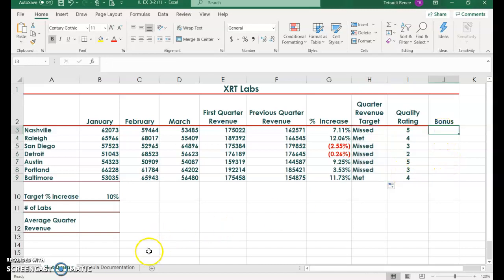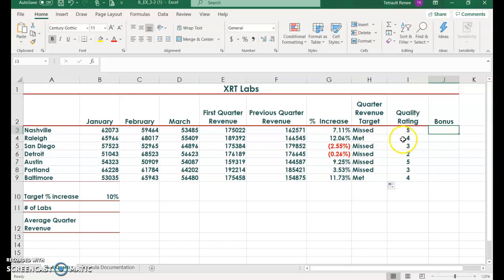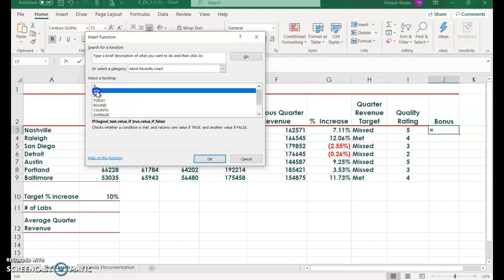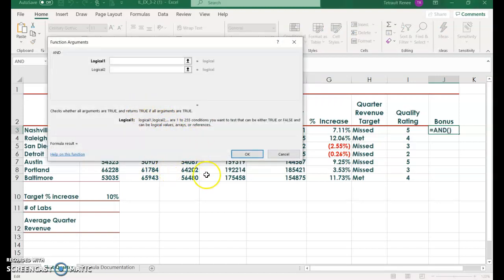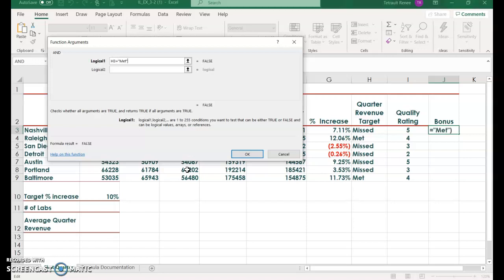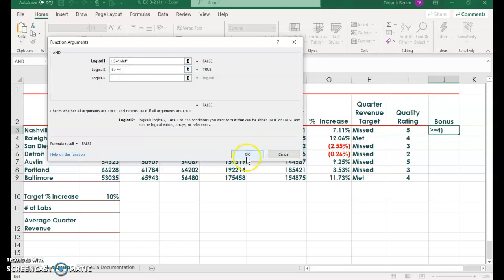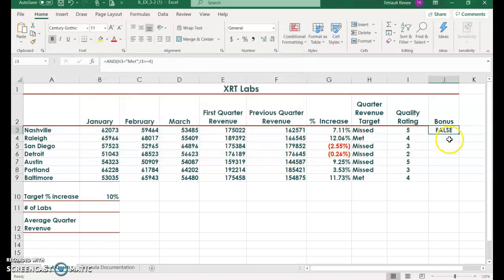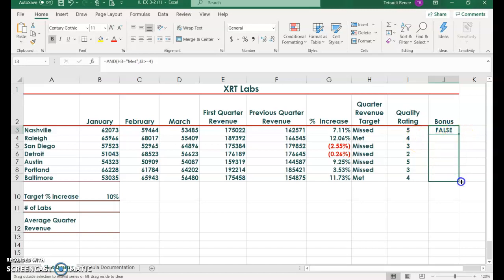Click into bonus. The bonus has to meet two things. It's not just if on one, it has to be and both, meaning it has to be met and at least four or more for the quality rating. In J3, click FX for the function, and this one is and, then click OK. It'll be is H3 equal to, and use your quotation, met, close quotation. You can see that it's missed. The other statement that it has to meet is, is I3 greater than or equal to 4. Then click OK. We know that's false. There should be two trues. Go ahead and scroll down. You have two trues and the rest are false.